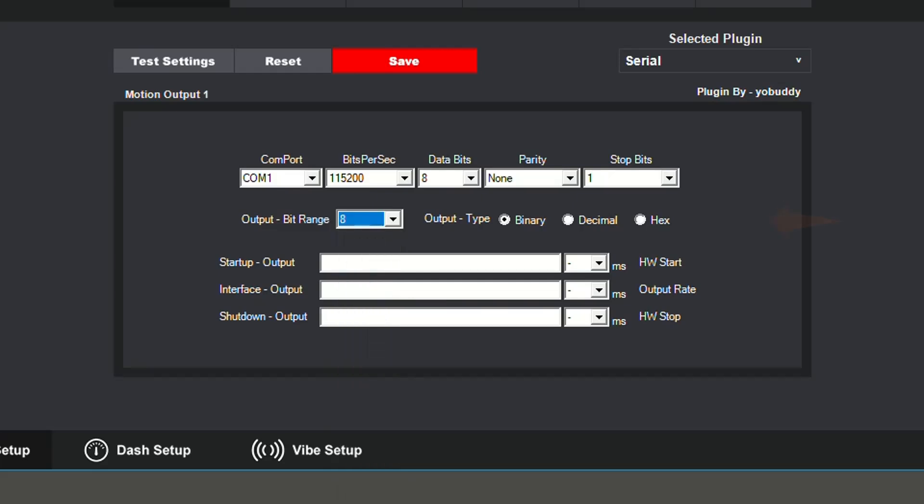Next, the output type setting is how the values are sent. You can choose to have them sent as binary, decimal, or a set of hex values.